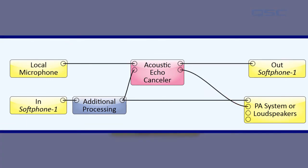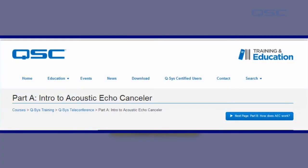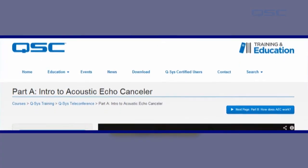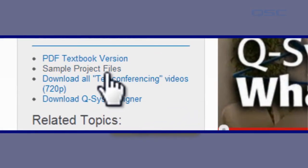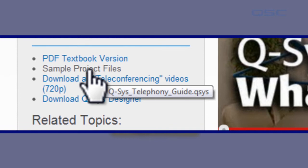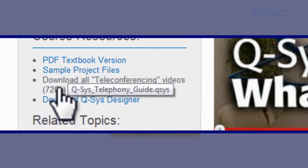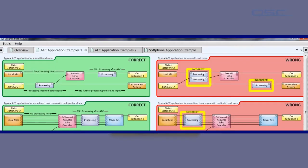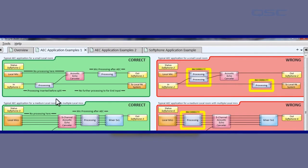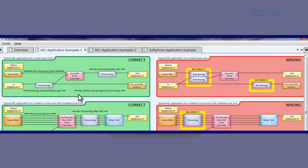We have an excellent sample design available in the project files for this course that you can download that shows more examples of correct and incorrect ways of applying processing to the AEC component.